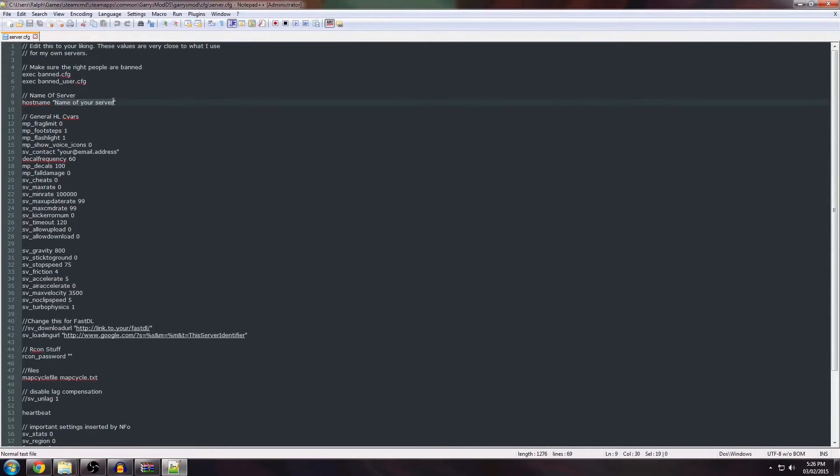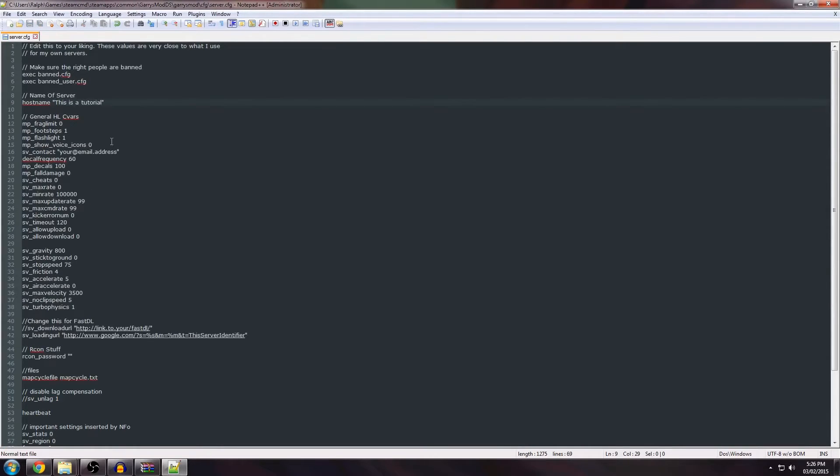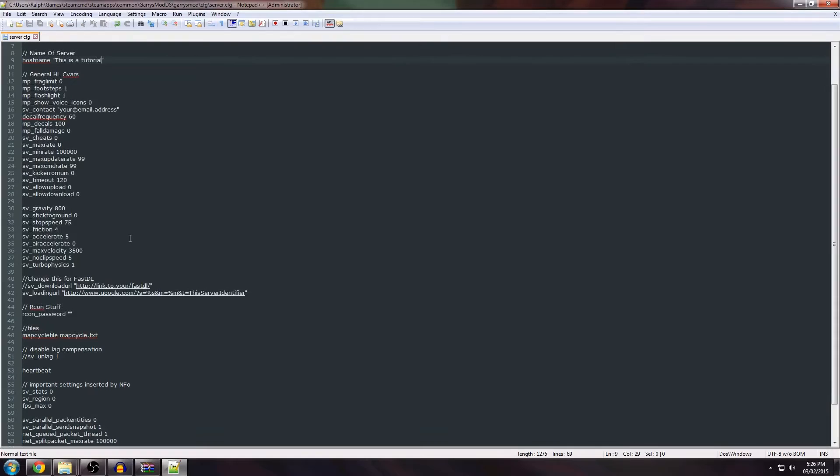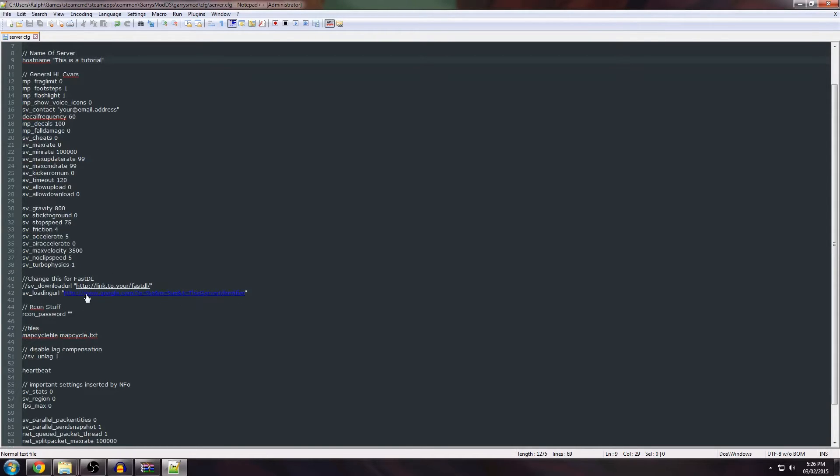Here you can set the name of your server. I'm going to call it this so we can actually see it in the list. Then here you can set the Google, well, you can set the loading URL. I set it to Google by default so that you guys will know where to look.